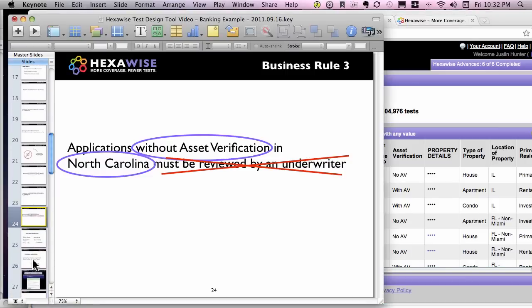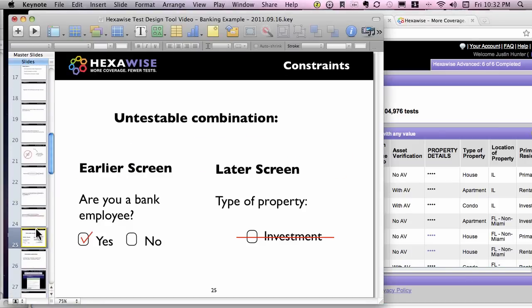Moving on to the second topic: how can you remove impossible-to-test-for combinations? In this scenario, let's assume we have an application with a set of screens a user goes through. On an early screen, the question is 'are you a bank employee?' Anyone who answers yes sees something different on a later screen — specifically, they do not see the option to check the box for 'this is an investment property.' So if testing through the GUI, it would be impossible to test those together, and we'd want to remove that combination from the test cases.